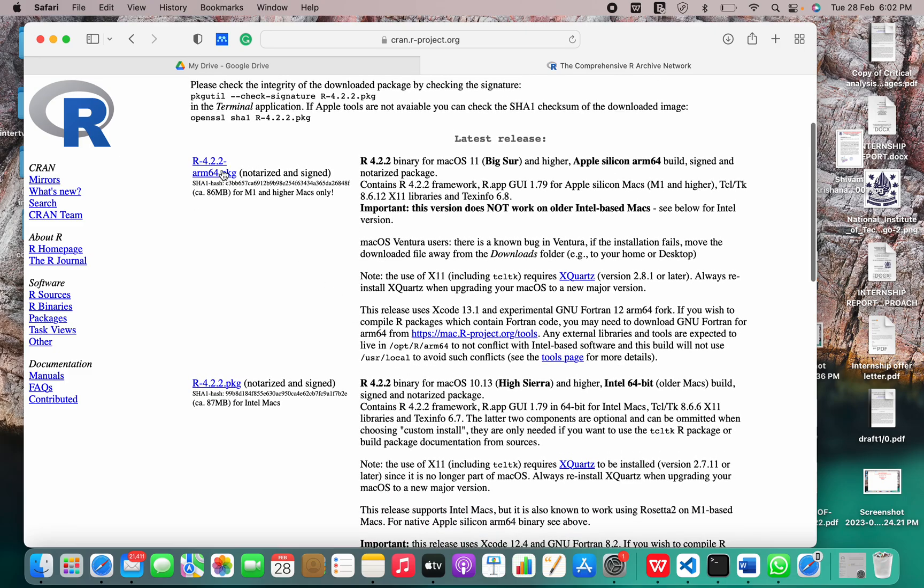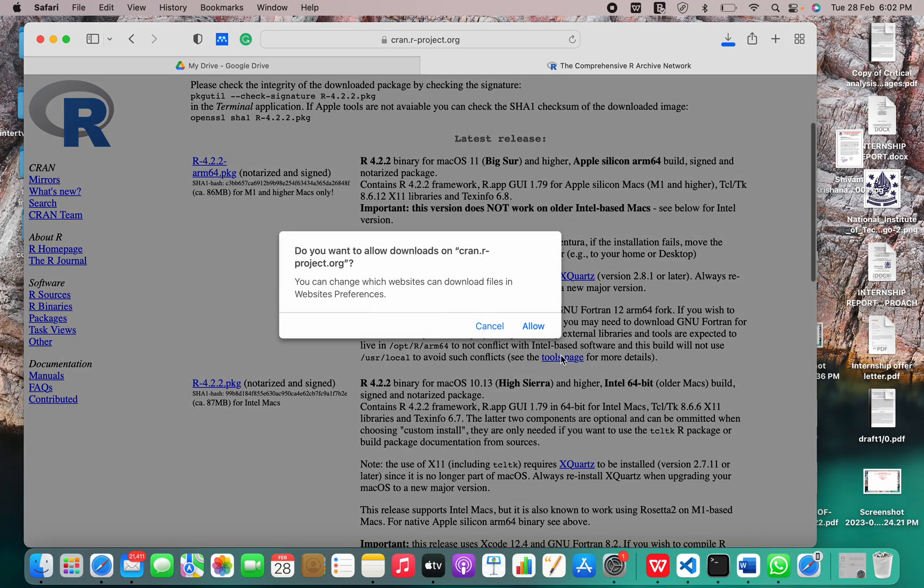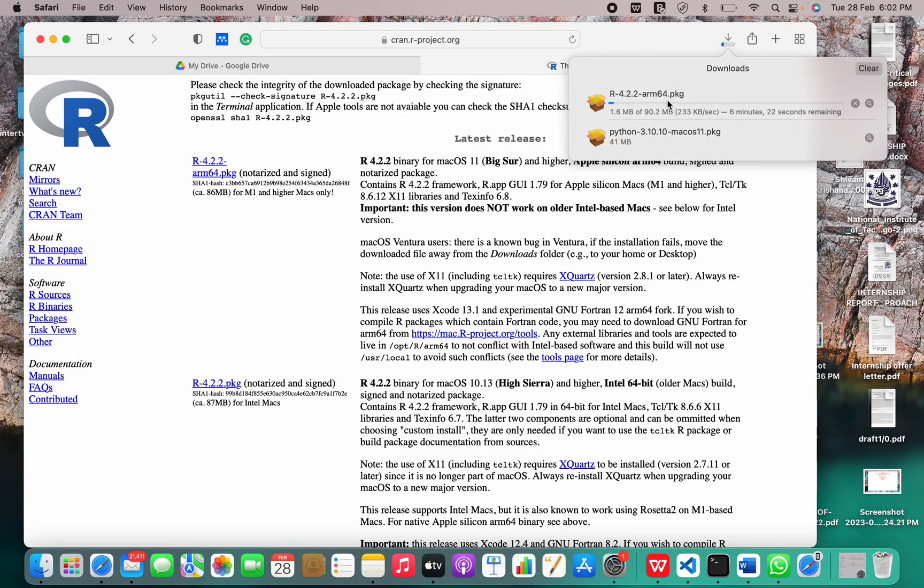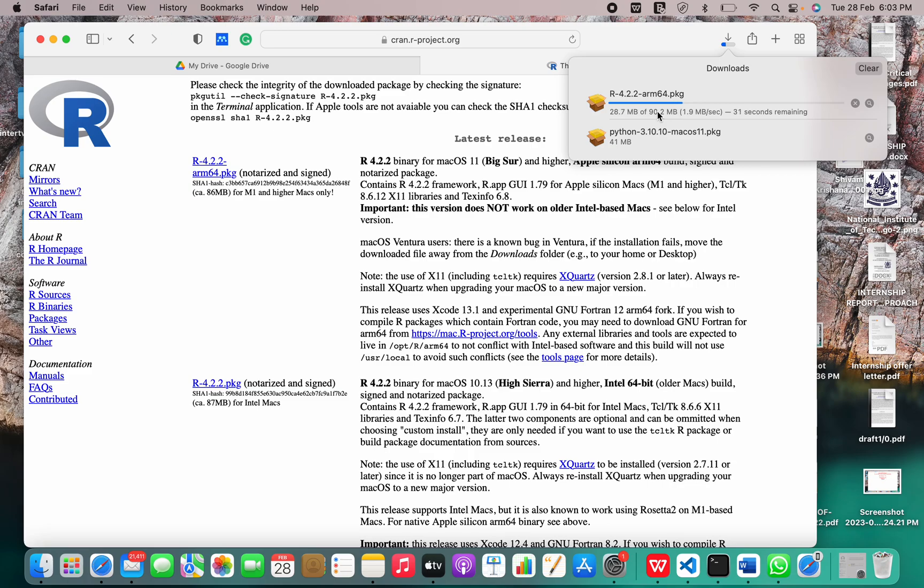I'll click on this package and I'll click on allow. This is the installation package. It's 90.2 MB, so it will take some more seconds to download.